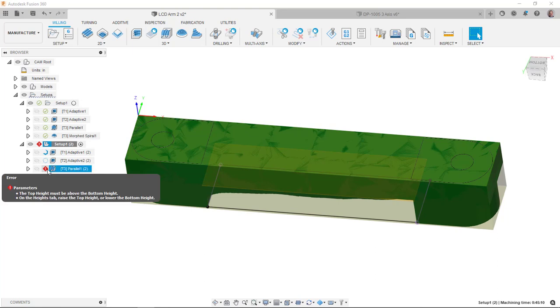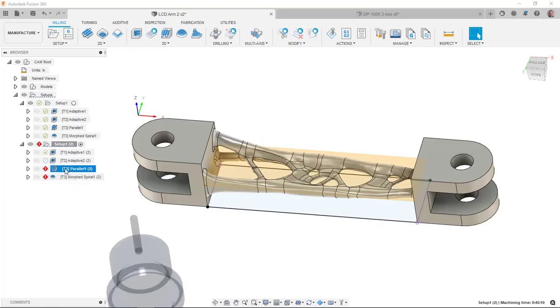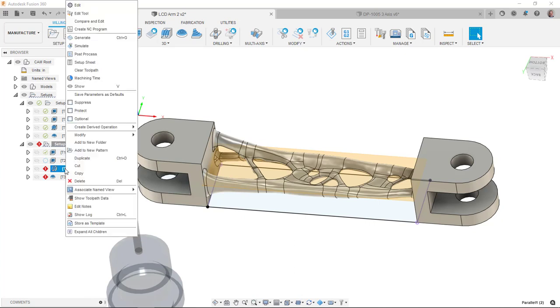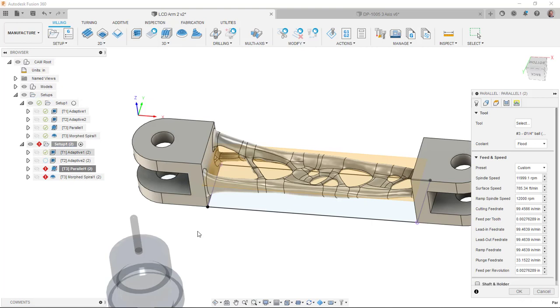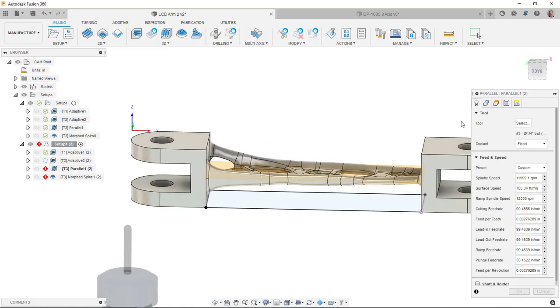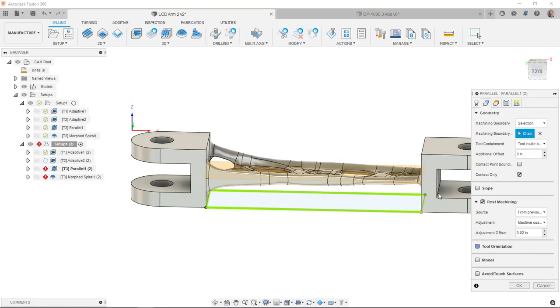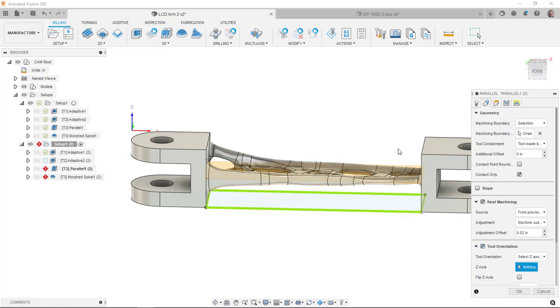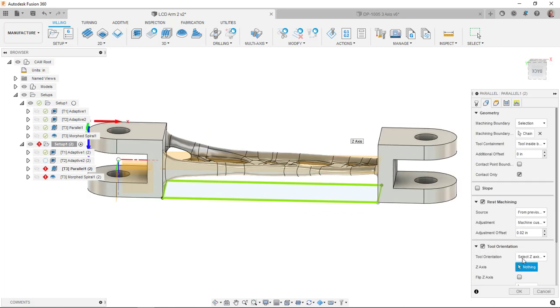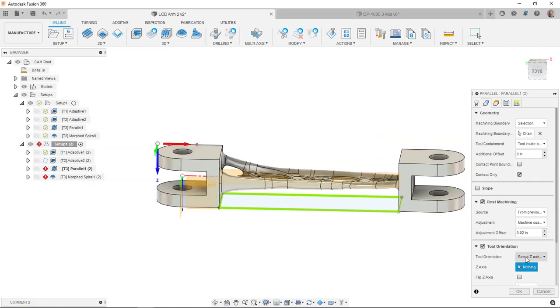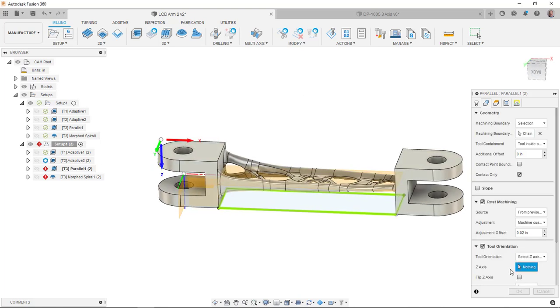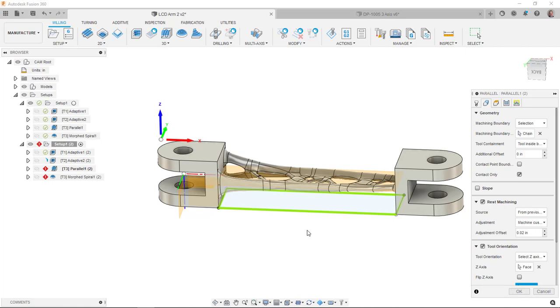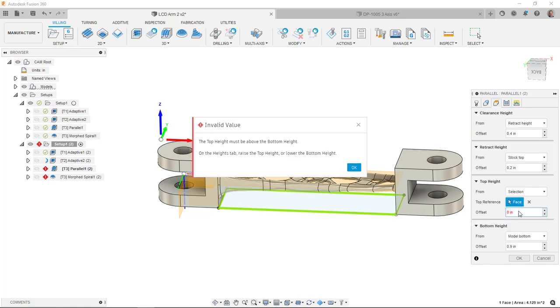This one here looks like the top and bottom heights got a little bit messed up here. If I edit this, I see the tool orientation didn't get flipped over. So if I go to the tool orientation, I can Z axis. There we go.